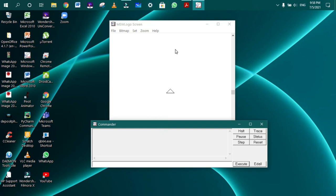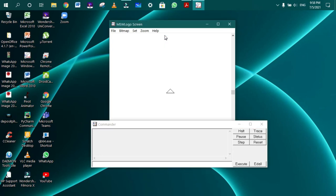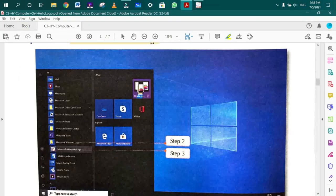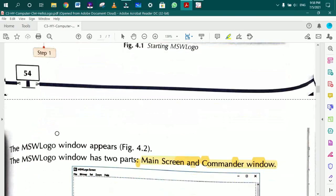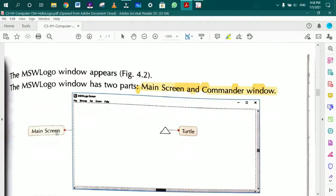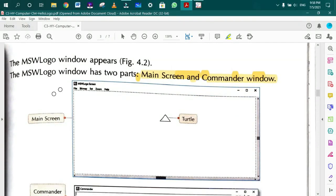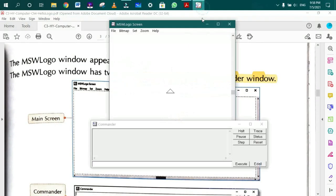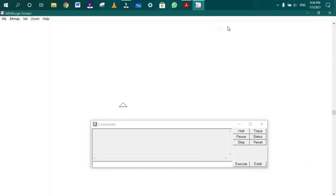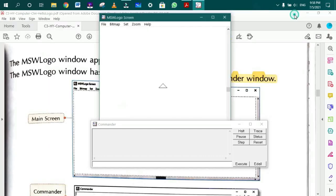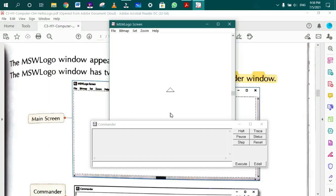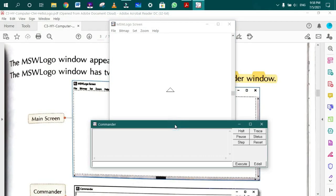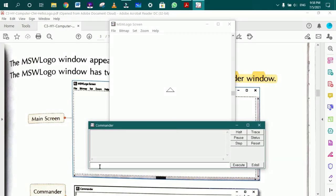MSW Logo window opens with the main screen and command window. For example, type 'forward 60' and execute. The turtle will move forward.